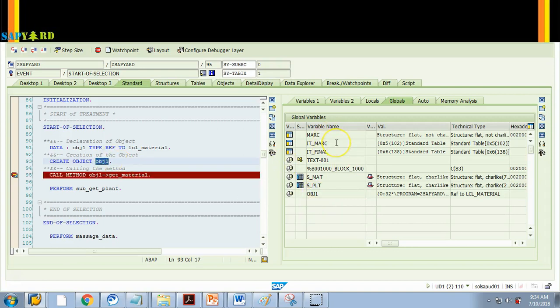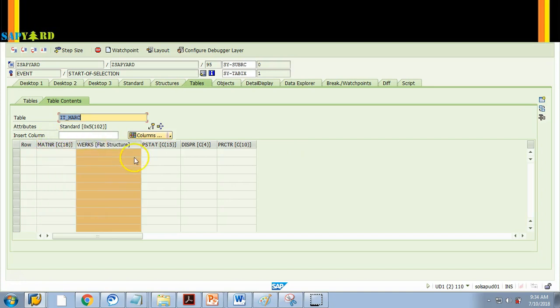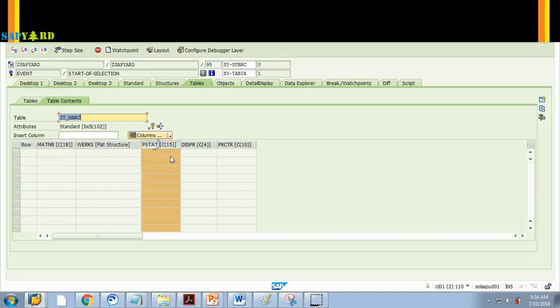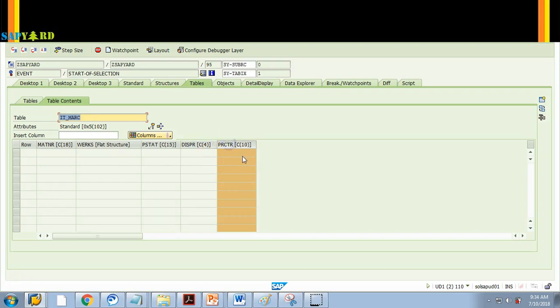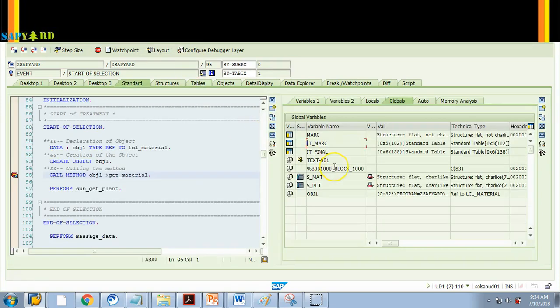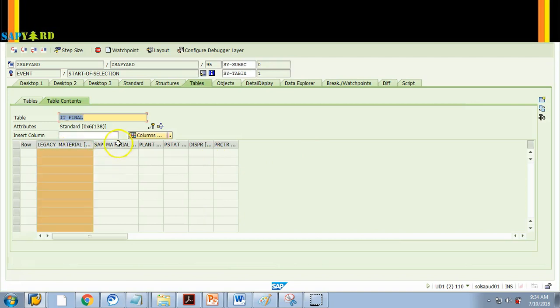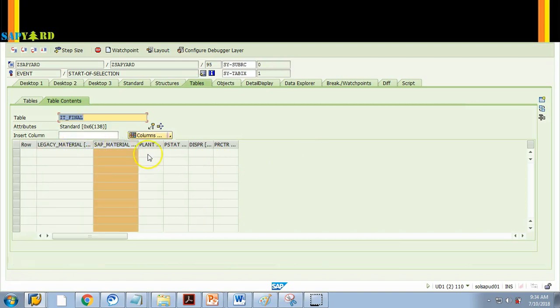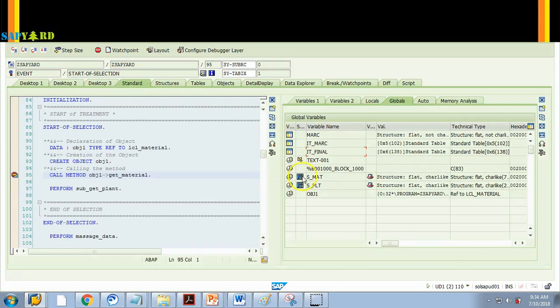So if I want to see what is the structure of this IT_MARA, I just double click on it. And then it shows that it has a field called MATNR, WERKS, then PRCTR, DISGR and profit center. So these are the fields. I hit back button and I come back to the main screen again. If I want to see what is in the final table, the structure, I double click on it. It has a legacy material number, SAP material number, plant and another three fields. This is how you see the global.